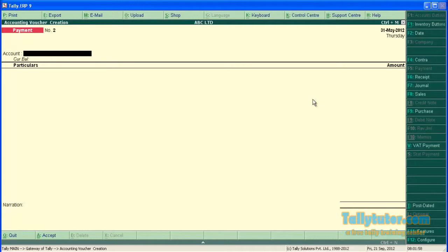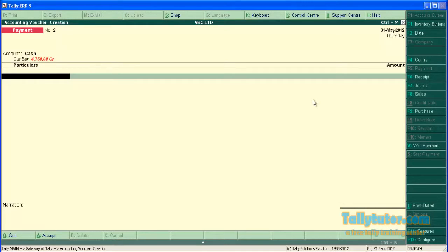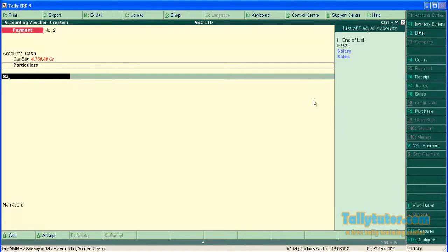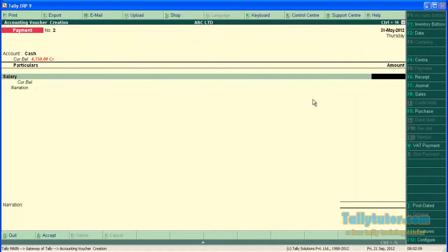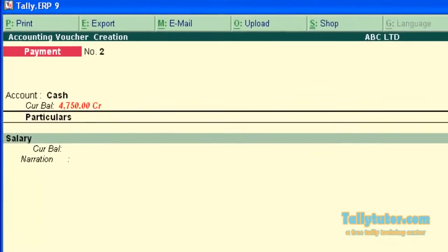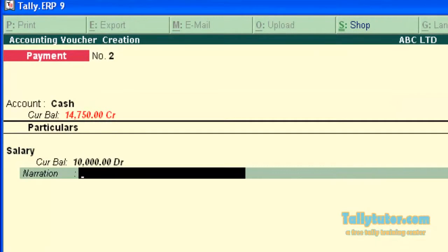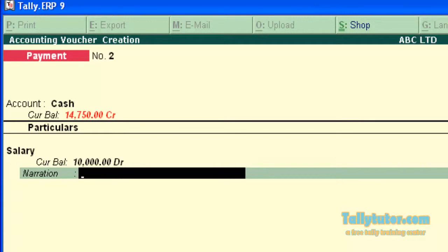The first entry is salary paid Rs. 10,000. Just under the account head you can see an additional narration field. Type narration here.